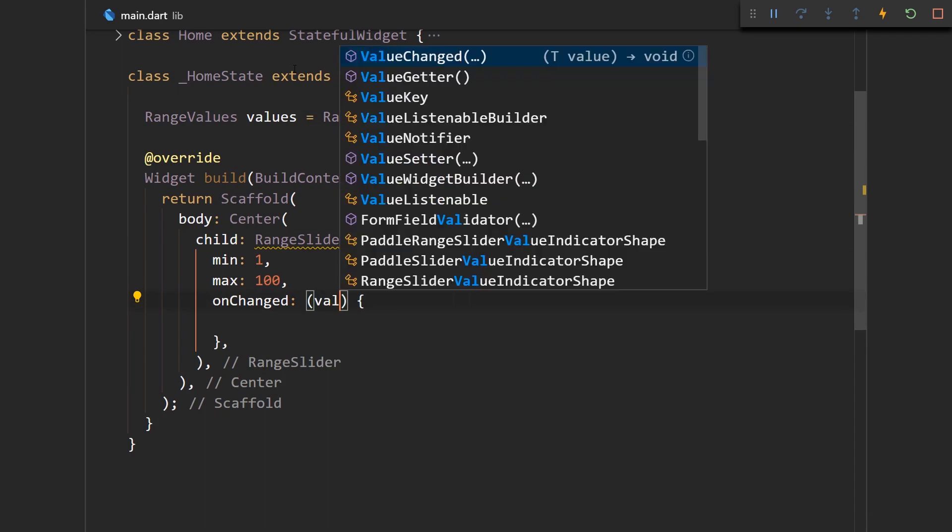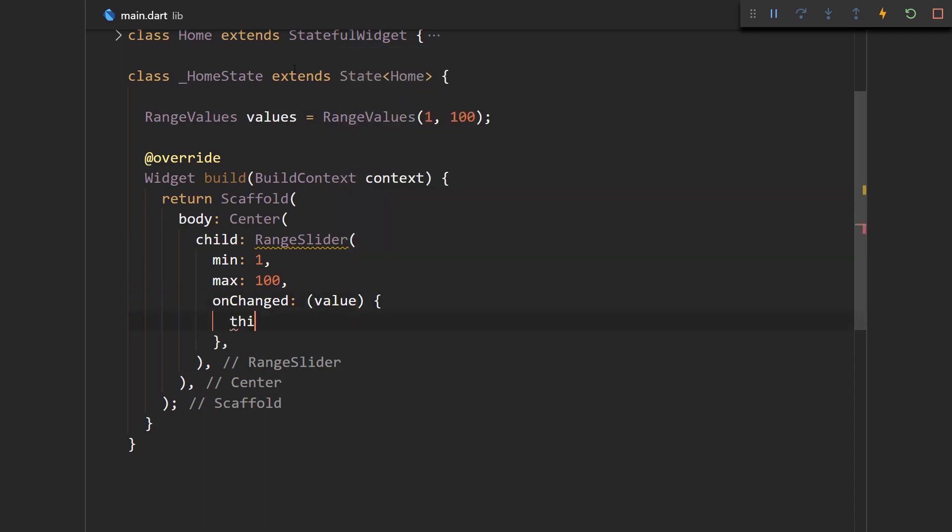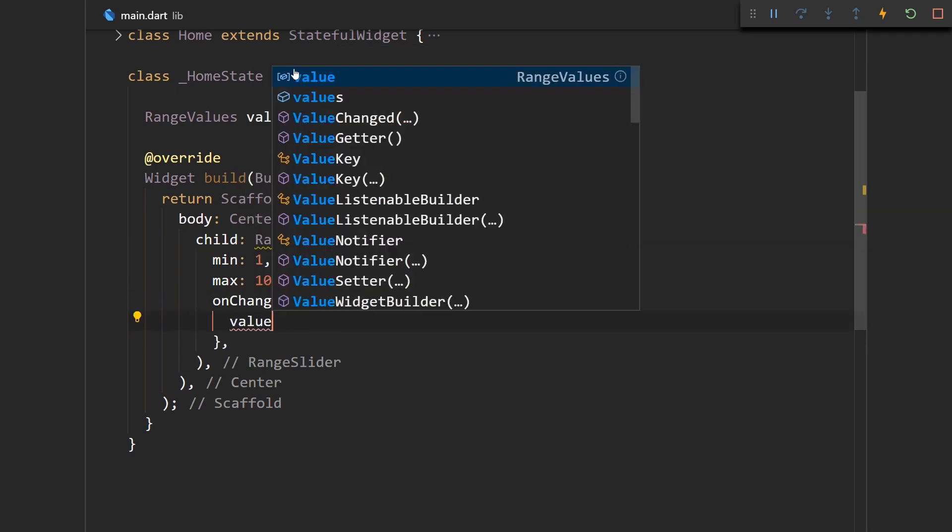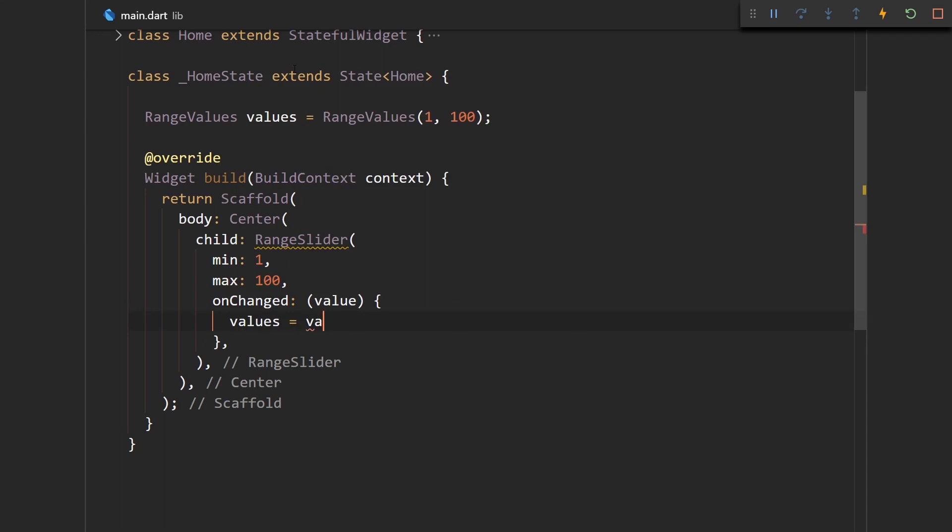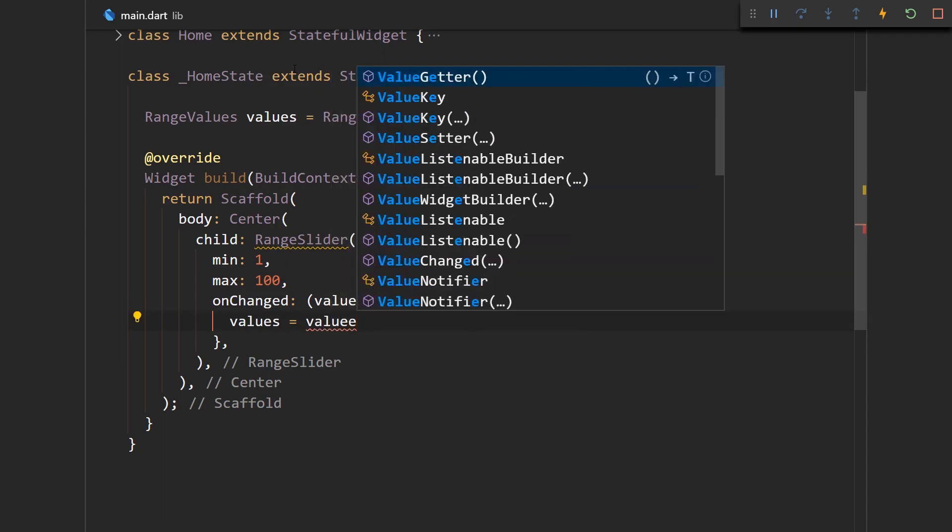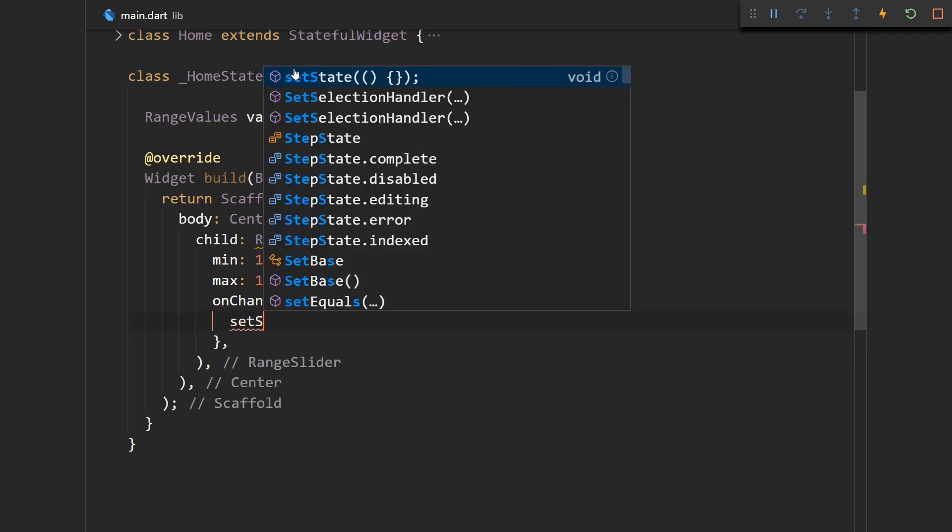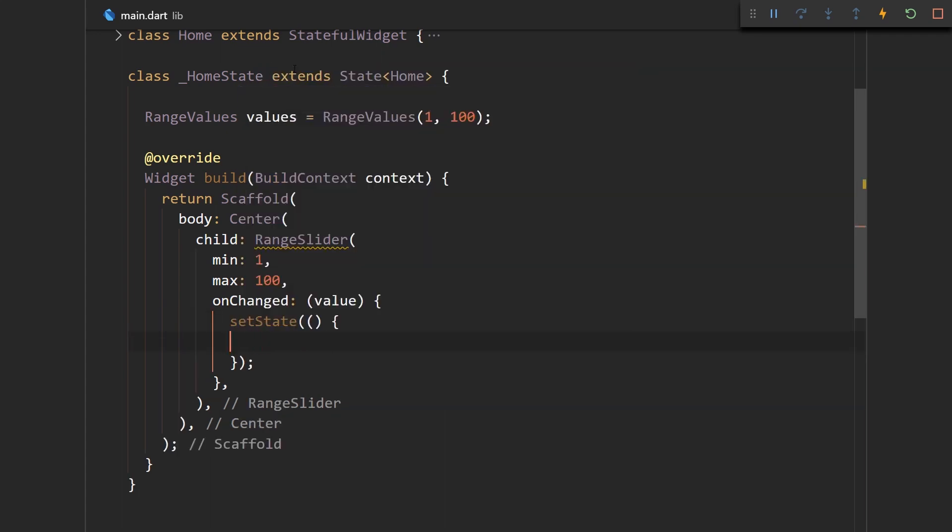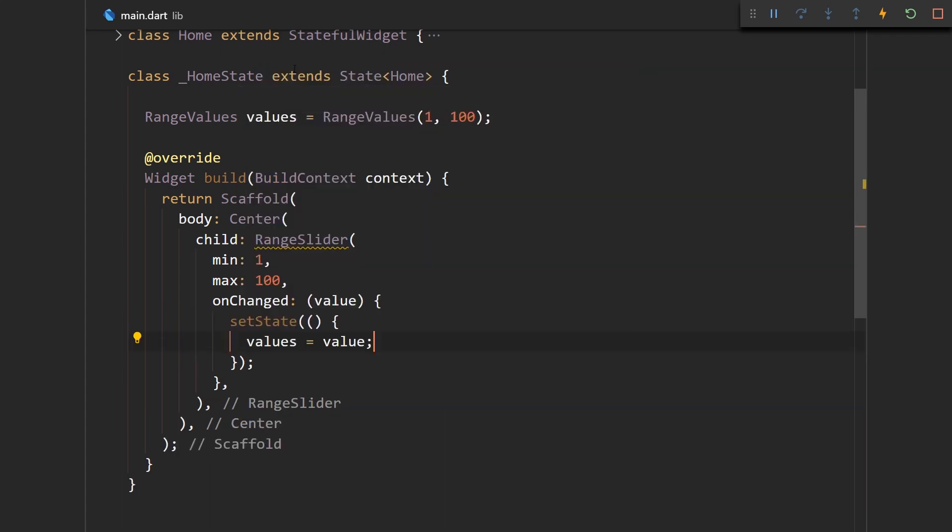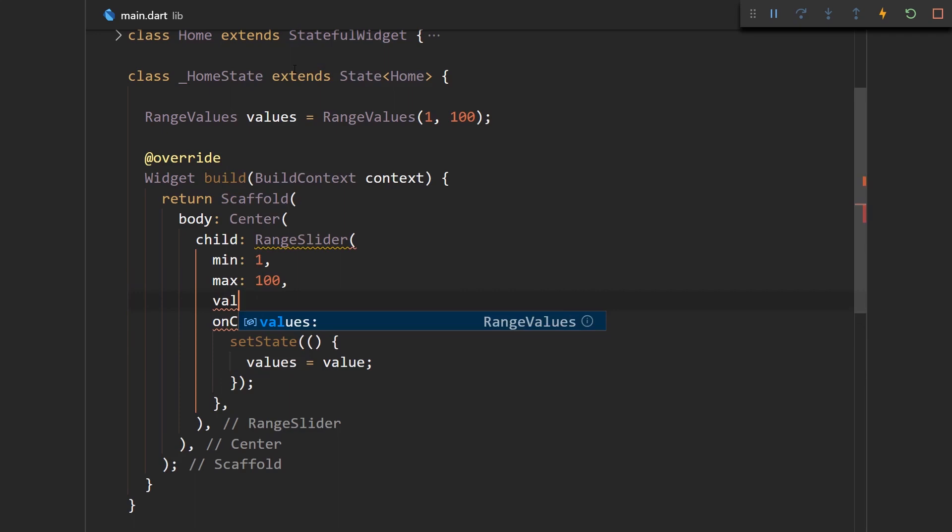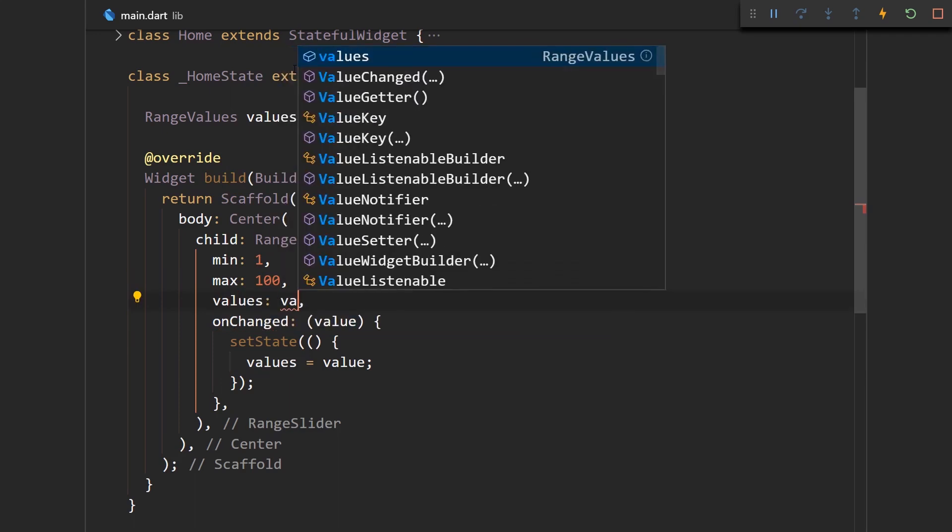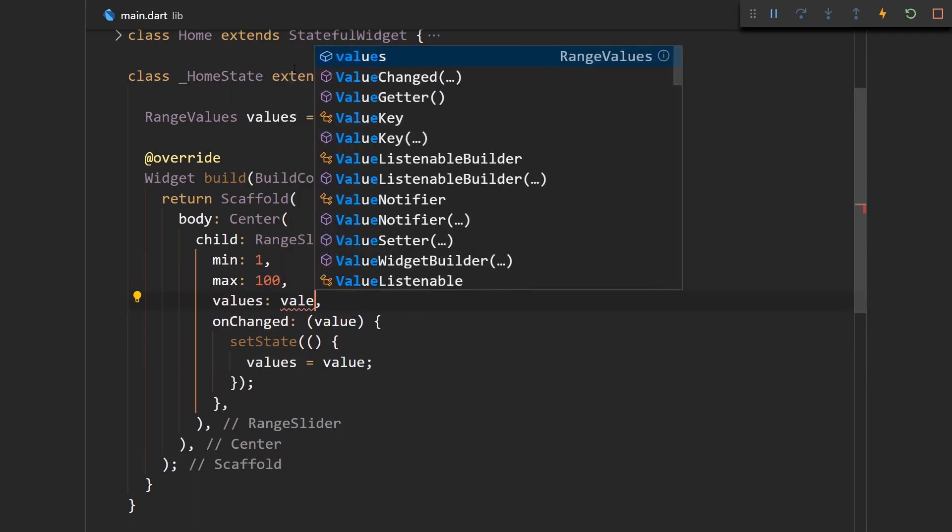So we have that value over here and then we have our values are going to be equal to value, but since this values property holds the state of the app we need to use the setState method in order to mutate it. So let's use setState and that's it, and let's just provide it over here.